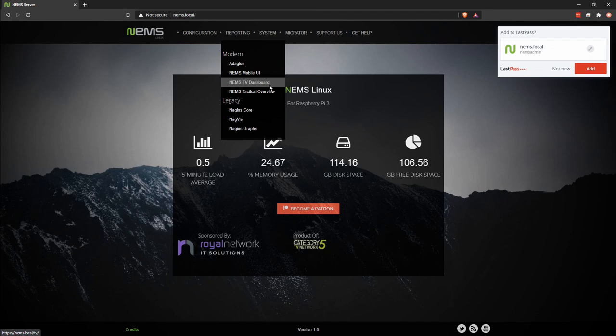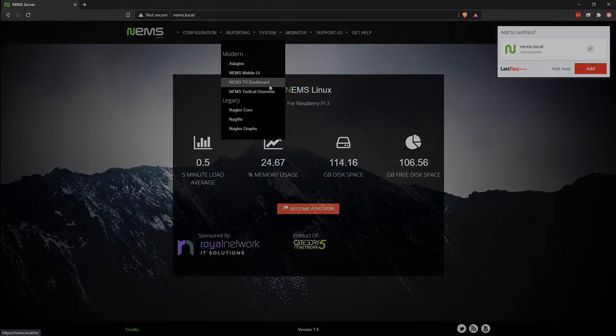Congratulations, your NEMS server is now online, and you are ready to monitor everything.